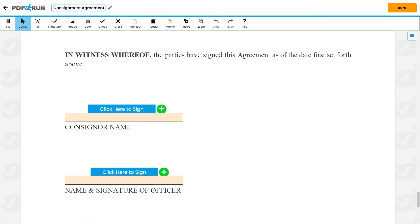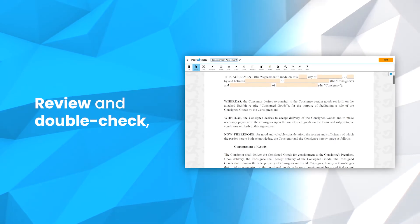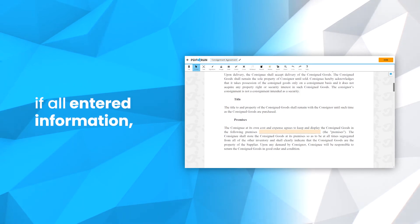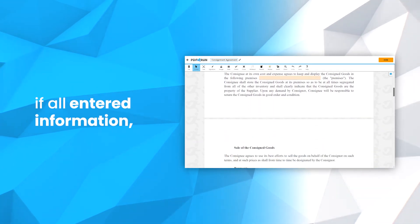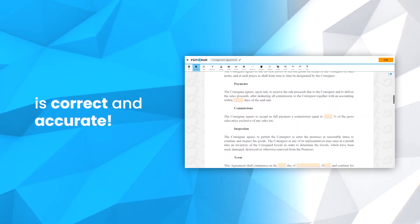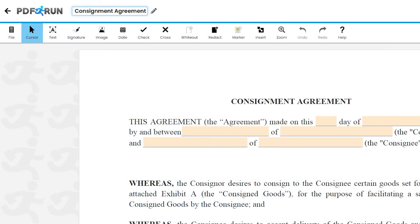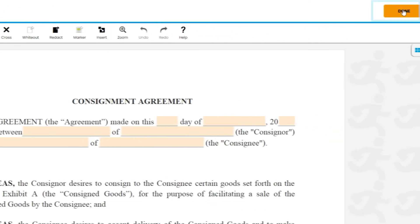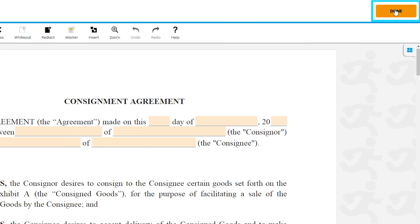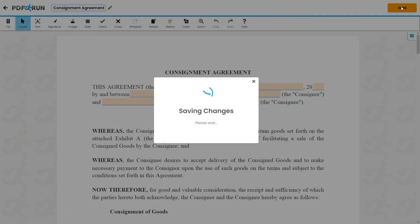To complete the form, affix the name and signature of both the consigner and consignee. Review and double-check if all entered information is correct and accurate. Once finished, click on the Done button to save, download, and print your consignment agreement.